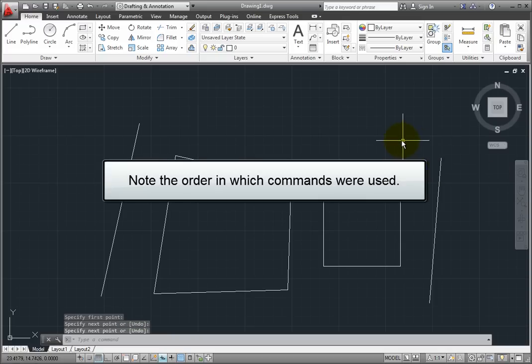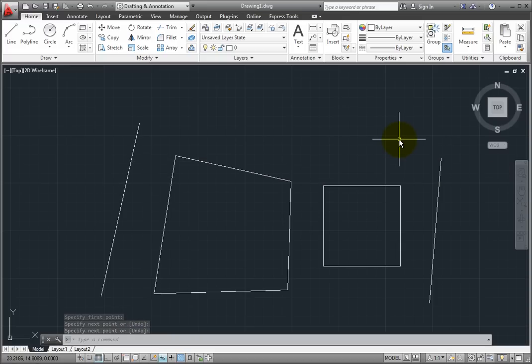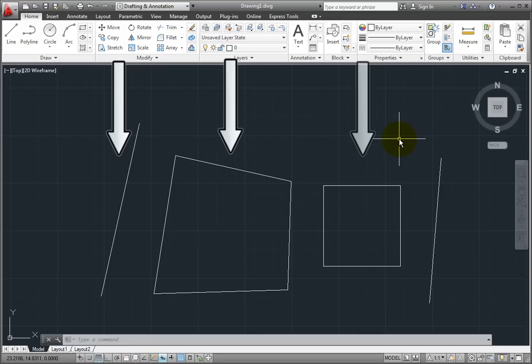The important thing to note here is the order in which I used the commands: one, two, three, and four.